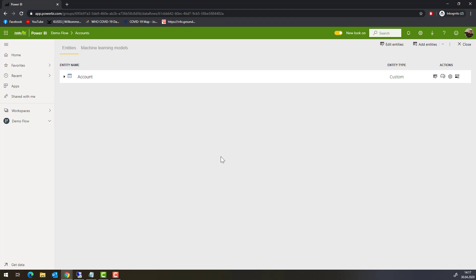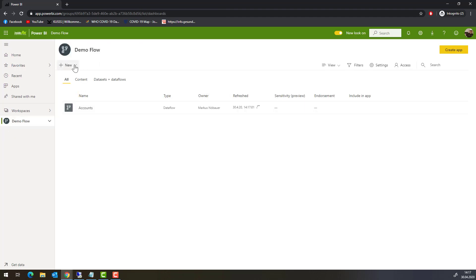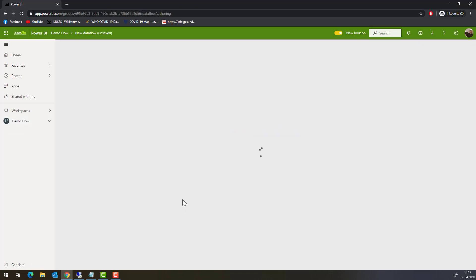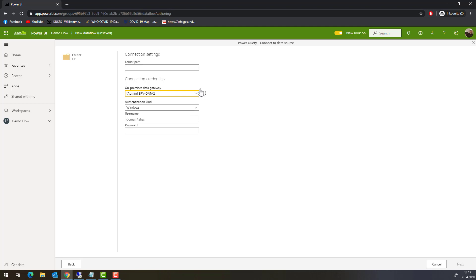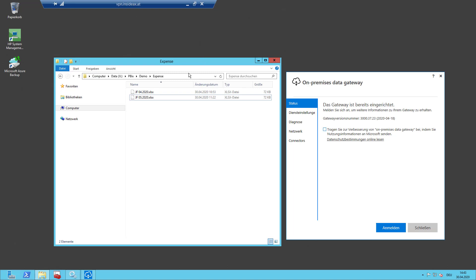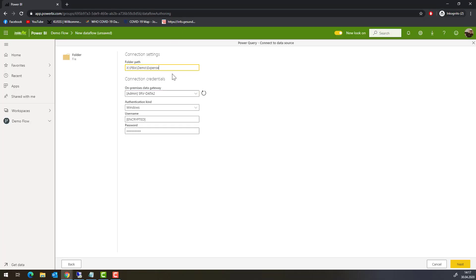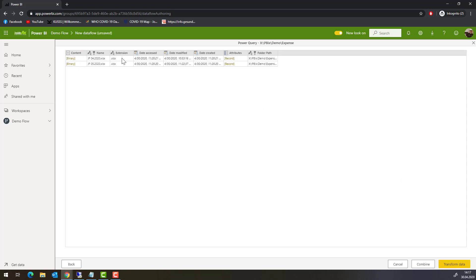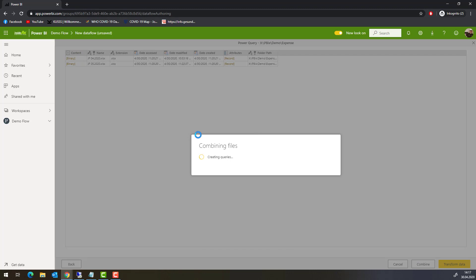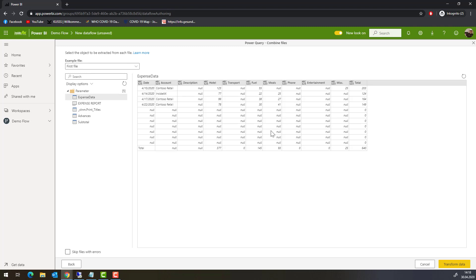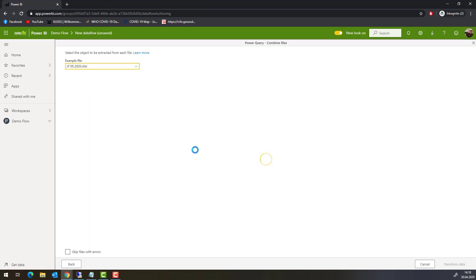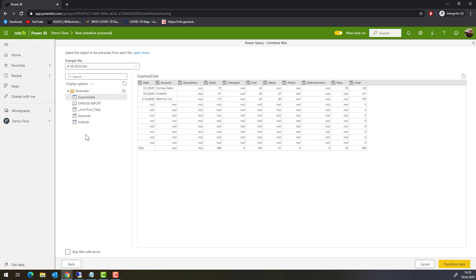The second entity I am going to create are my Expenses. Back at my workspace, I am creating a new dataflow and a new entity. I am going to access a folder using my on-premise data gateway. I copy the path and Power BI uses my data gateway to access this path. It found two files — my two Excel files — and I want to combine these. Here is a small preview showing data expanding from the first file and from the second. It looks good.